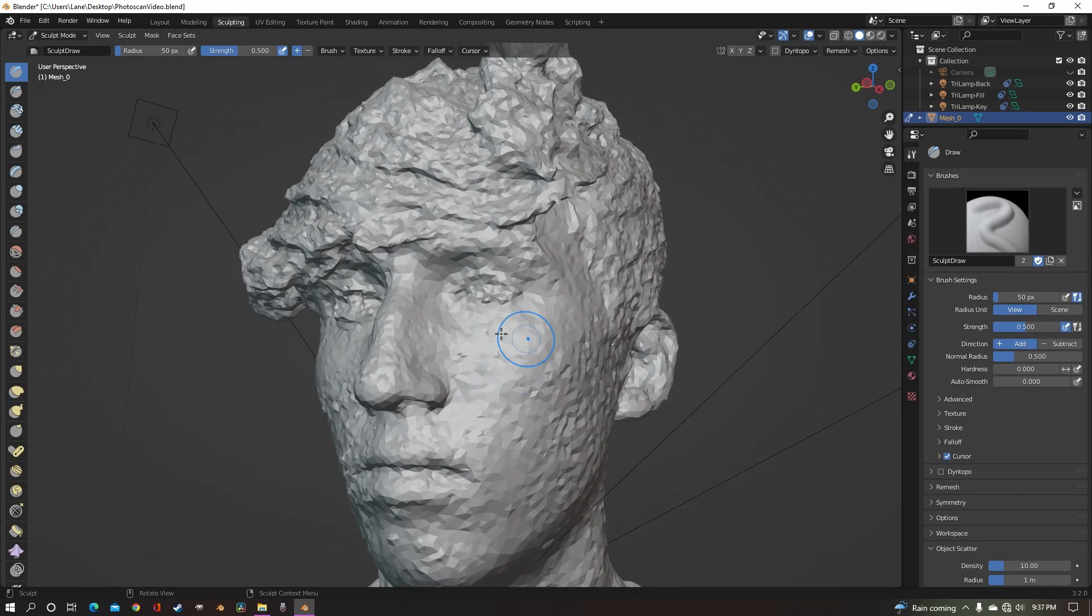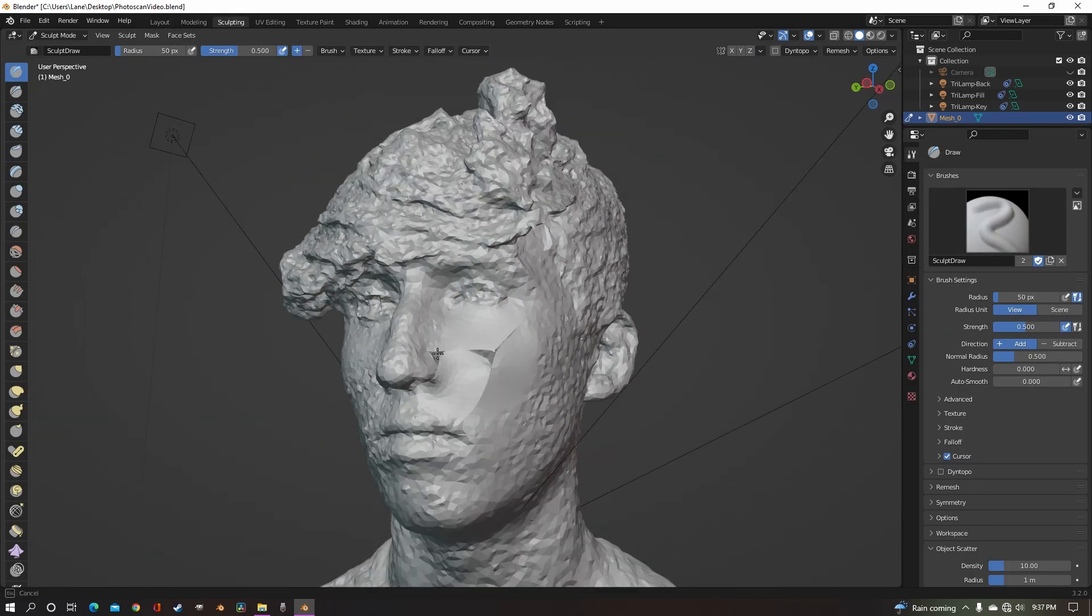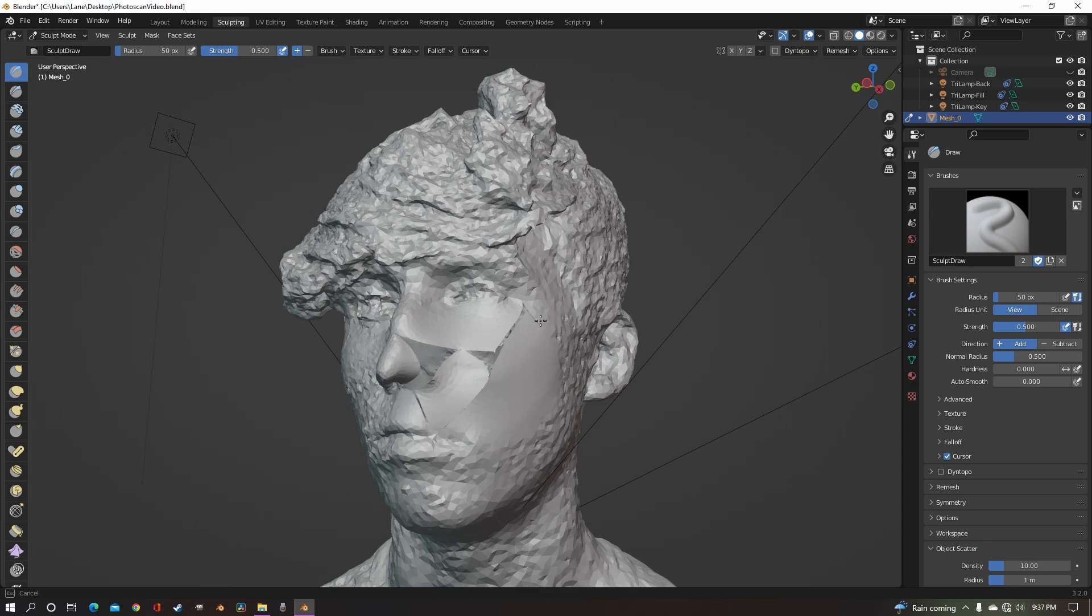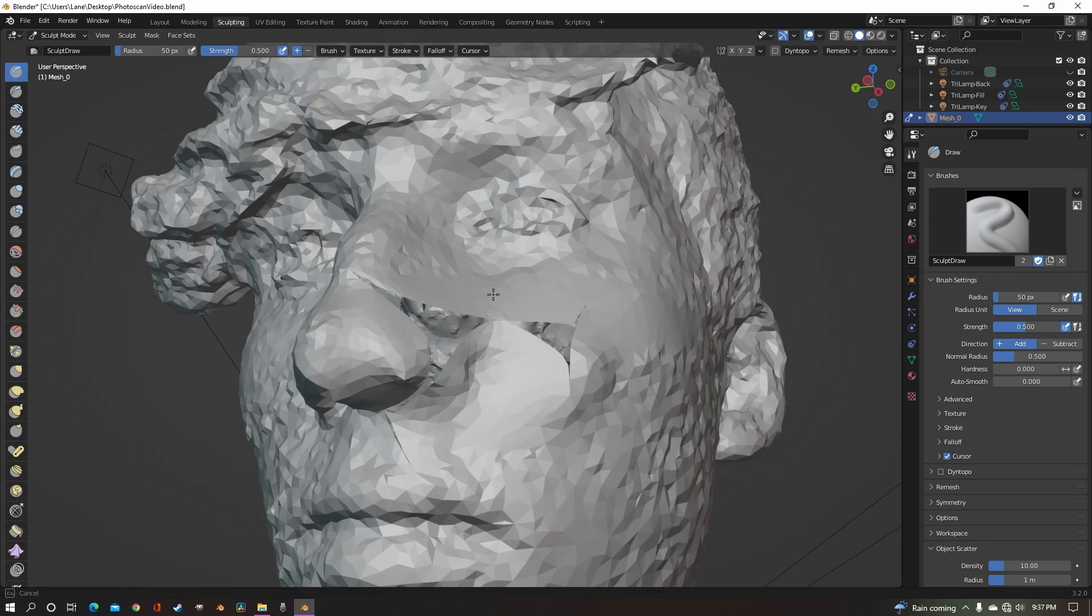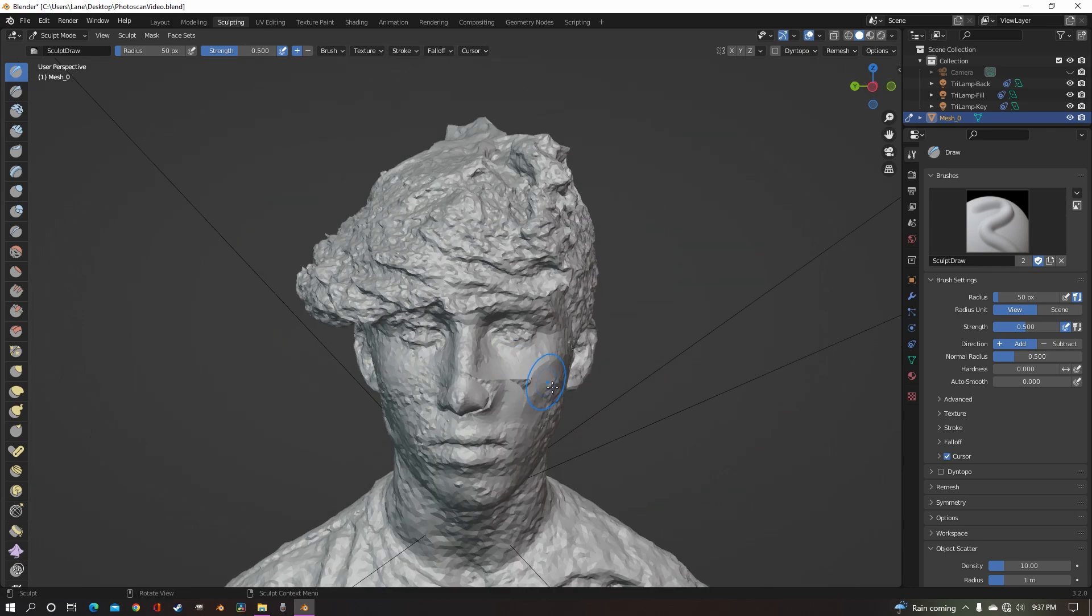Which means that when you go to add anything in sculpting or smooth out things, those seams split in half, which you of course don't want.